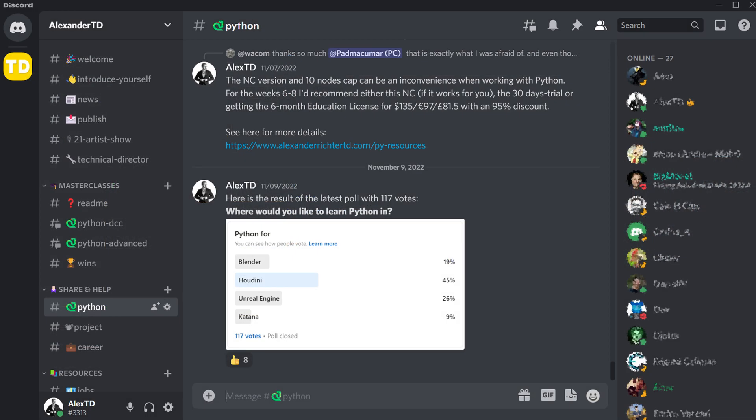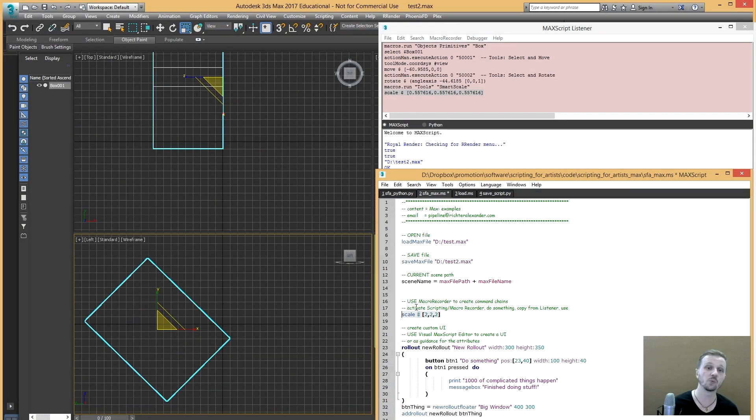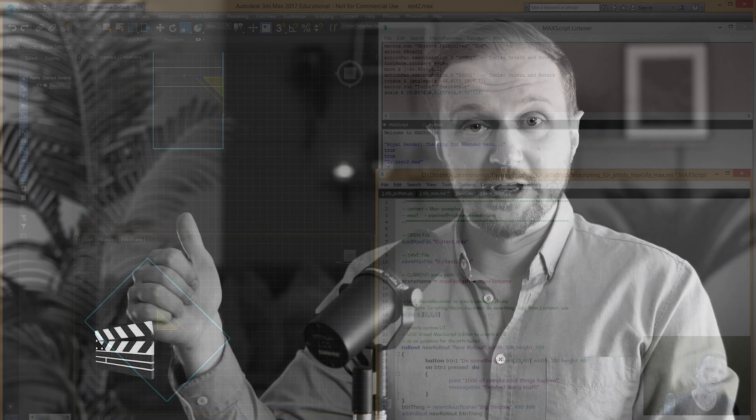Every Q&A session will be recorded for a later rewatch or if you were not able to participate. Additionally, you will be joining our incredible Discord community to interact with the current and alumni group.